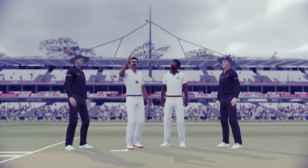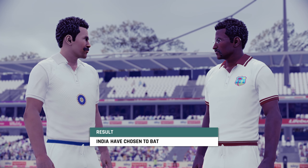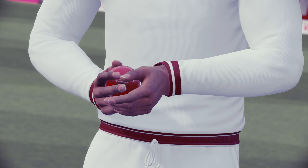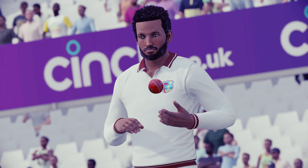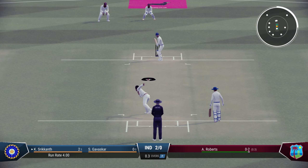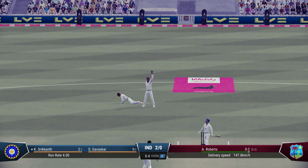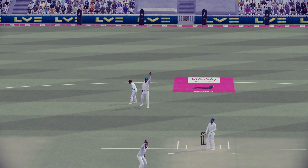India taking on West Indies in a rematch of the 1983 World Cup final, this time in T20 format, and India will be batting first. Andy Roberts with the new ball and Srikant gets off the mark with a nice drive, coming back for two. Sunil Gavaskar at the other end, the little master.